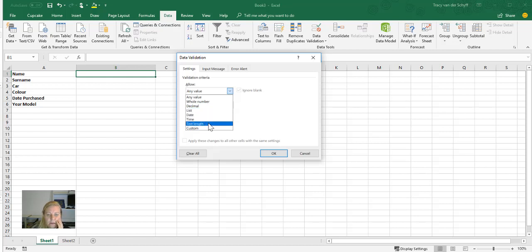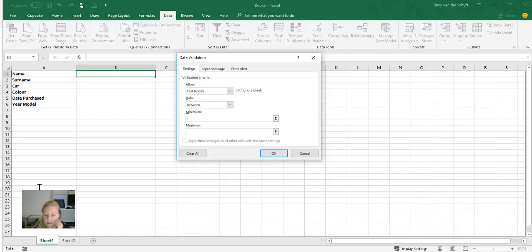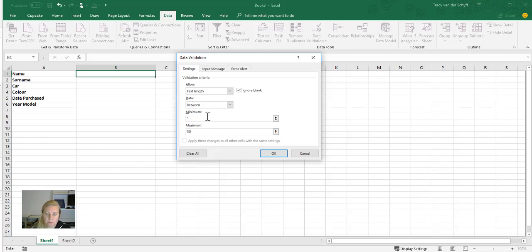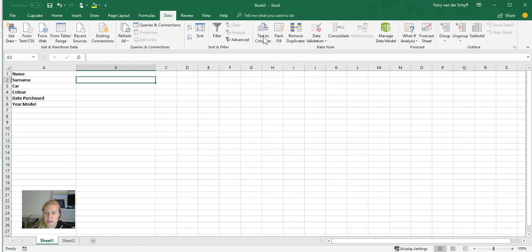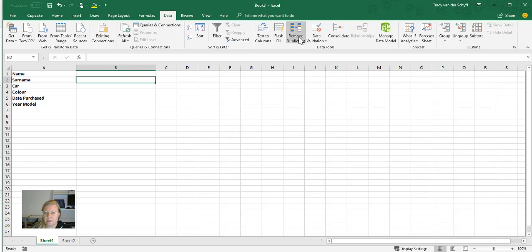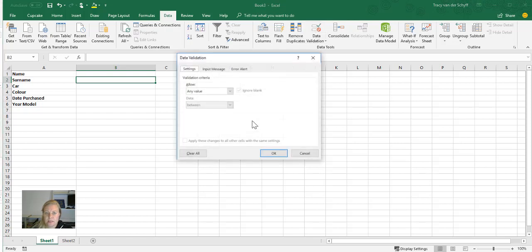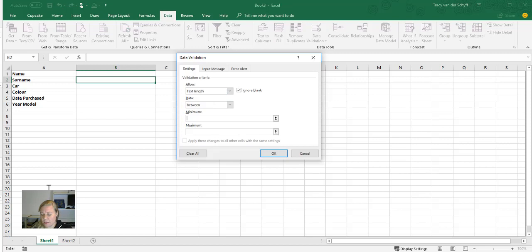If I go Text Length, I can say that the minimum must be one character and the maximum must be 50 characters. Okay, so that will at least limit how long the input is for that. I can do the same for this next one, so let's say - oops - takes the columns, Data Validation again. I'm going to say this is a Text Length, one to 50 characters.